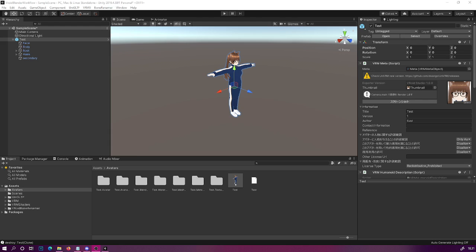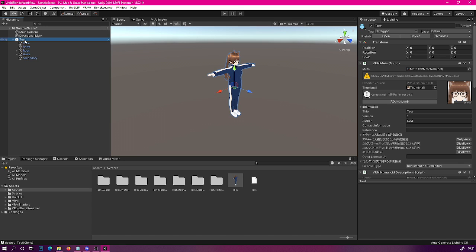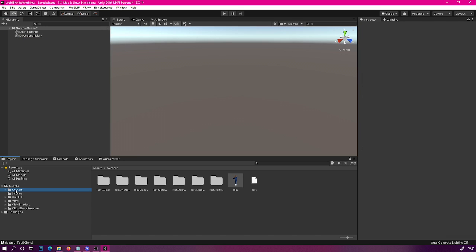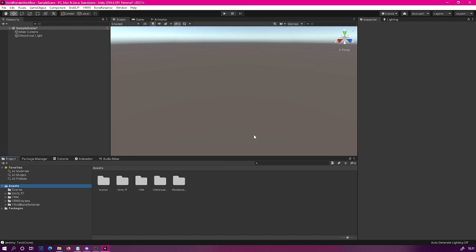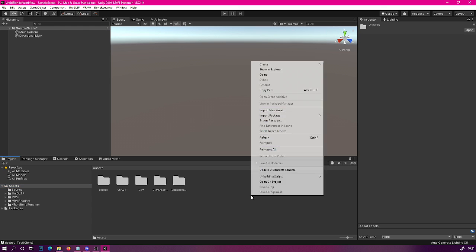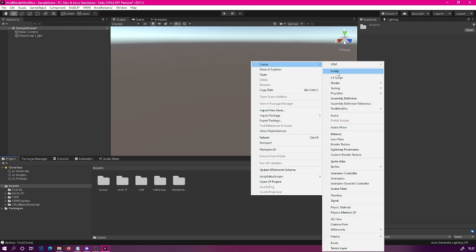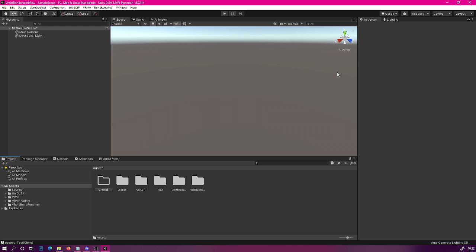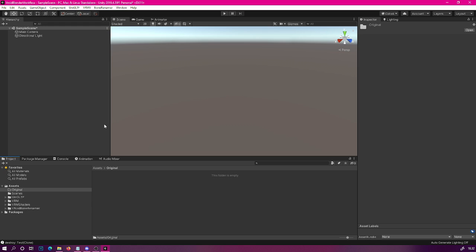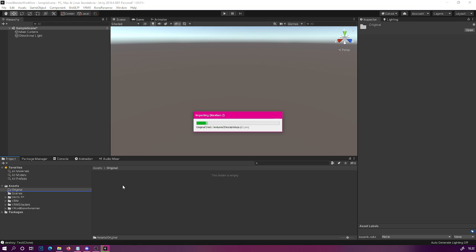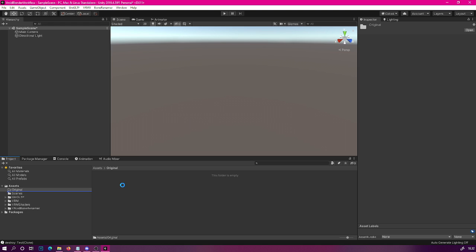For the next step we should clean up our Unity project a little bit. Now that we have exported this model we should re-import it just to be on the safe side. Remove the avatar from the scene hierarchy and delete the whole avatars folder. After this, create a new avatars folder — call it 'original' this time — and then re-import the model we just exported into there. The next step is to launch Blender.